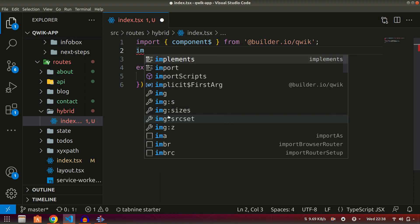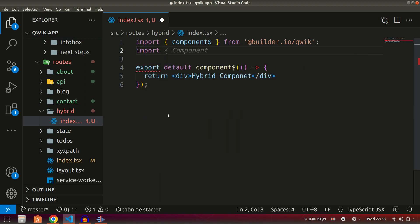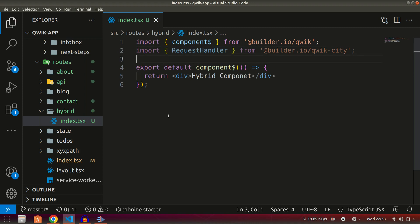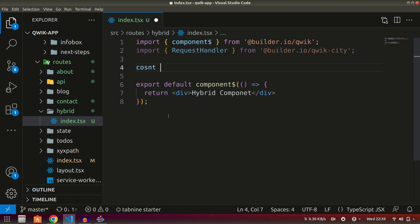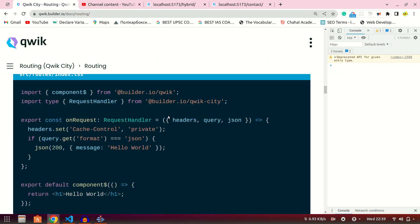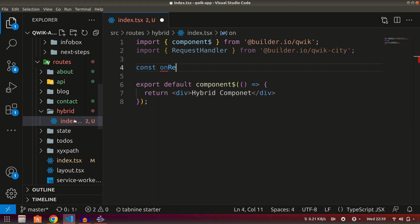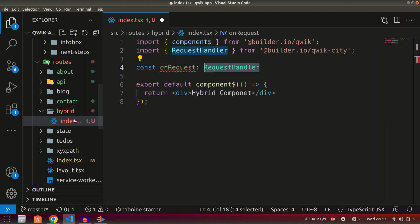Now what we also want to do is create an endpoint in the same file. To do this, as we saw earlier, we need to import RequestHandler from builder.io/qwik-city. Let's import RequestHandler. Now we have the request handler, and to create the endpoint I'll create a simple function named onRequest. The onRequest name is used to define the type of the output that will be received, and this is handled by Qwik City.